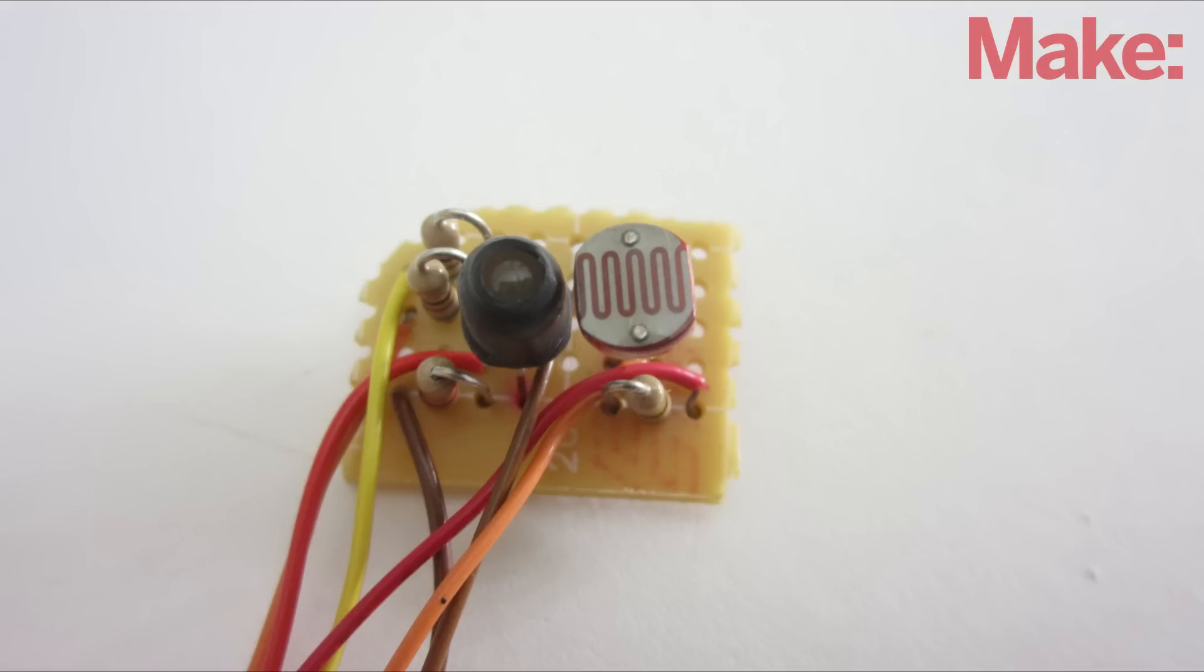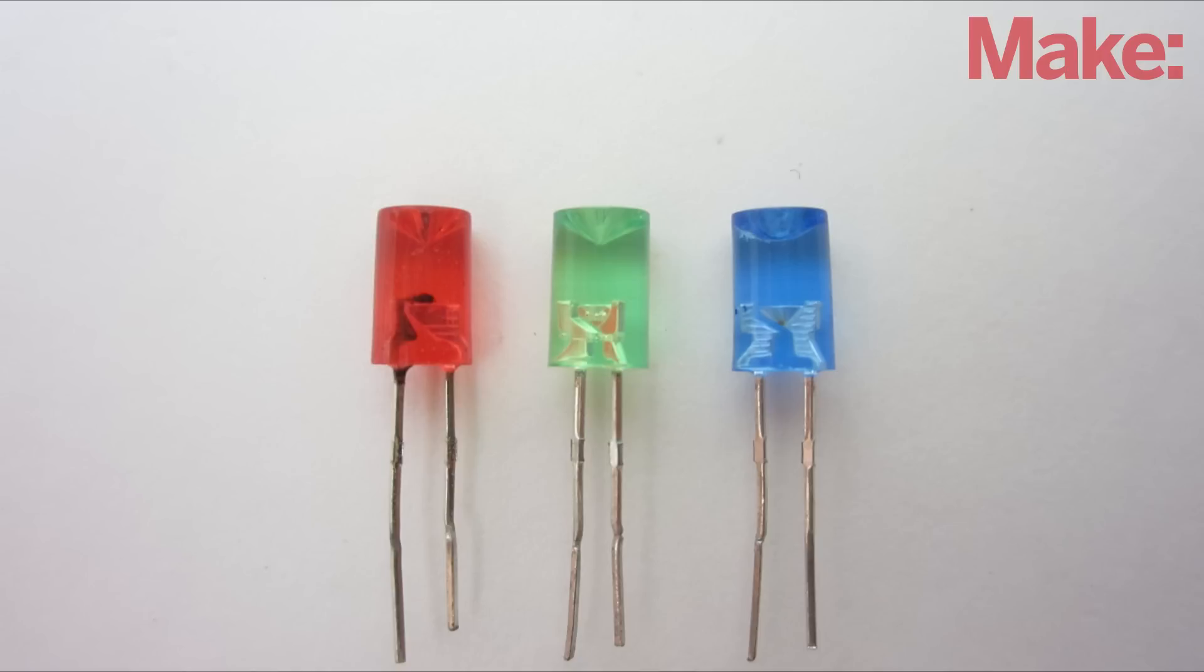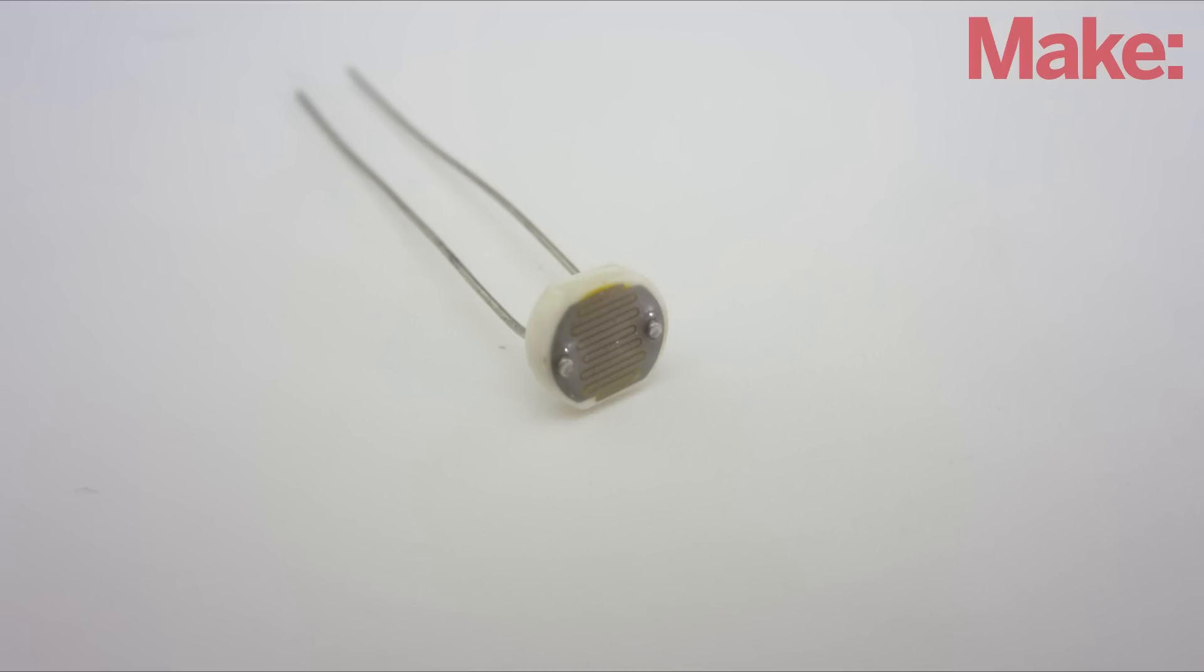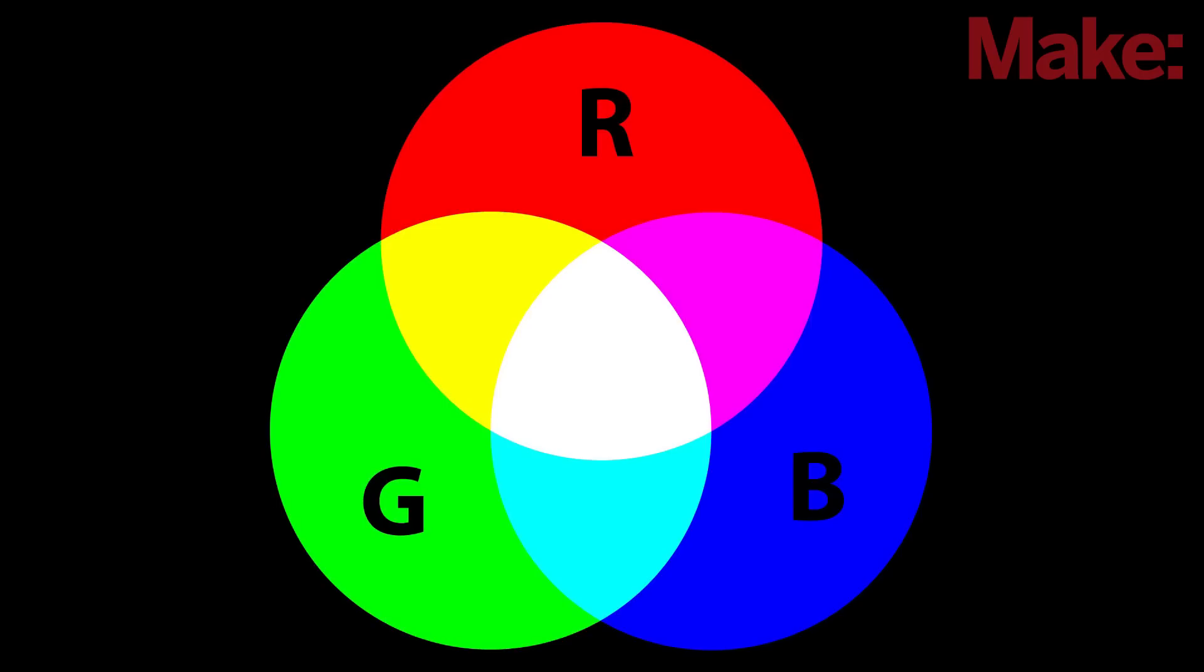The first step in this build is to make a color sensor. The most basic kind of color sensor uses three different color LEDs to shine on an object one at a time. A photoresistor then measures the intensity of the reflected light for each color. These values can be used to determine what color that object is.